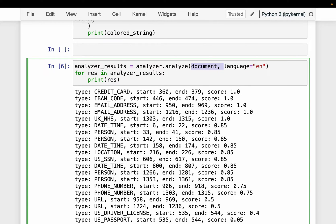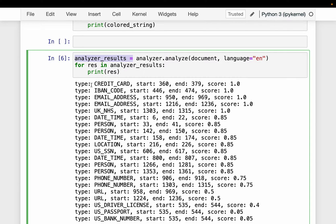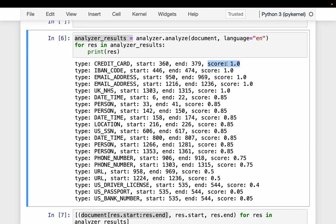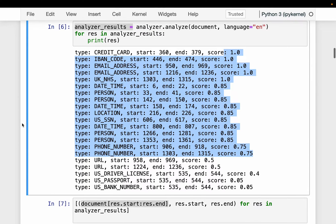Through the Analyzer, we provide our original text and explicitly state the language. The result is a list of detected entities — we print them one by one. For each detection it shows the type of information identified, for example credit card, bank code, email address, and so forth, along with the starting and ending character position and a confidence score. For most detections the score is quite high, around 0.75 or above.